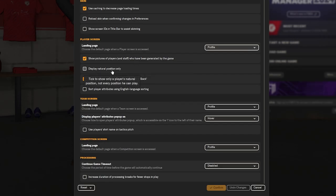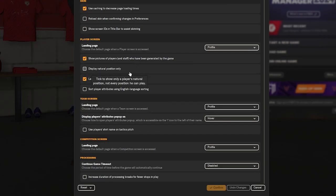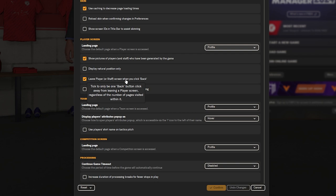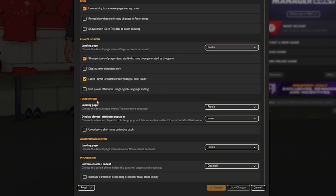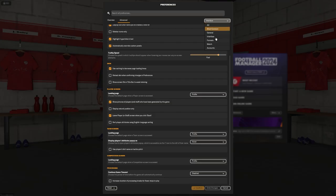Now, I thought this setting was quite interesting, where it says display natural positions only. That's if you just want it basic, like where you used to have championship manager days of, yeah, center back, yeah, center back, that's it.